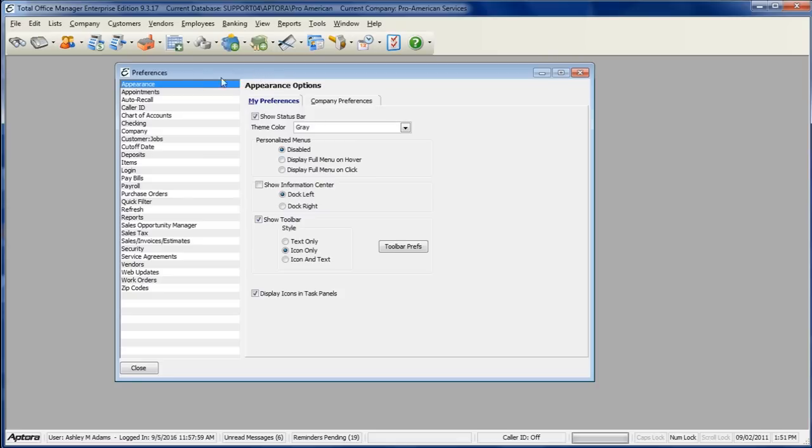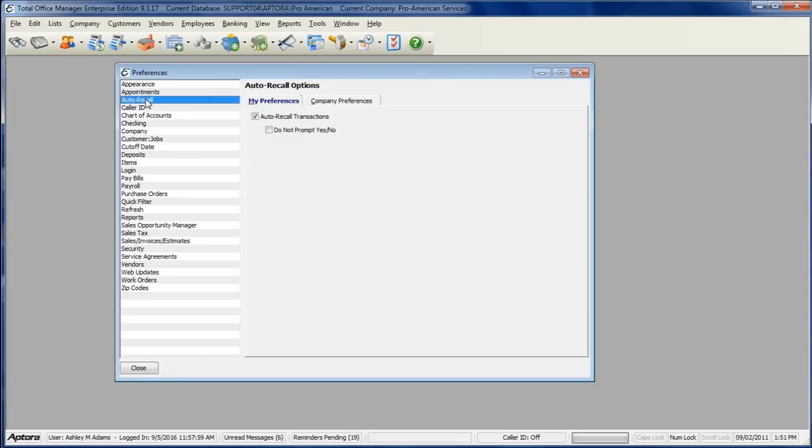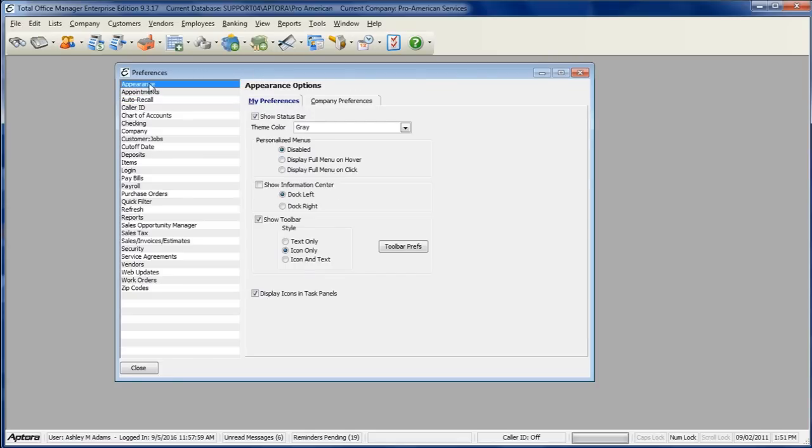Preferences in the software allow you to designate how you want to view certain information within the software. The My Preferences tab allows you to set these preferences for your user login specifically.